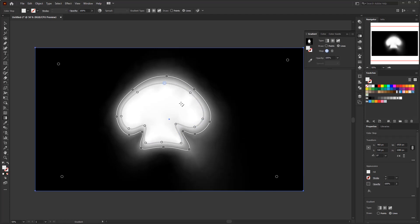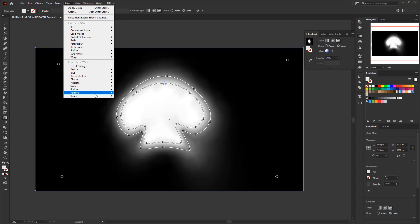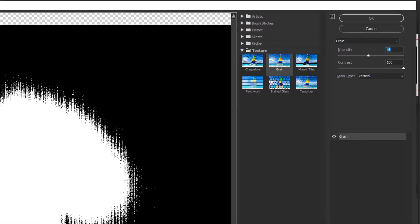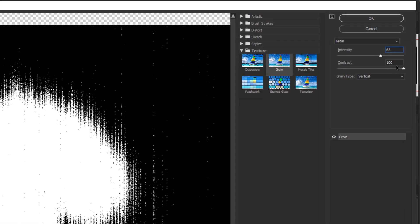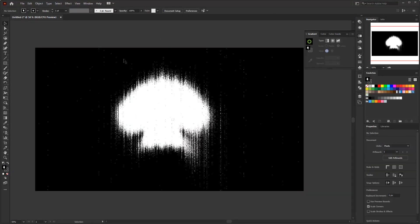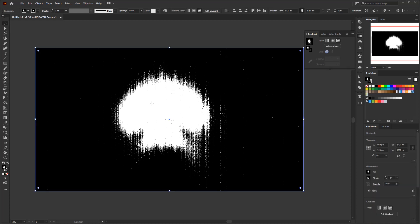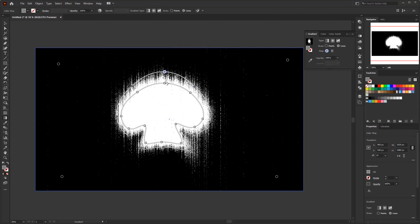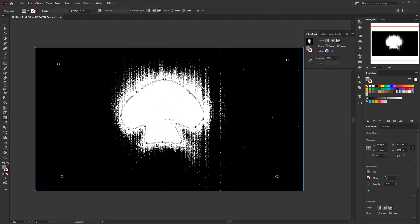Before finishing the skull, let's add a grain effect first to see how far we've come on this gradient. Go to Effects menu, then Textures, then Grain. Set the intensity to 65, leave the contrast at 100, and click OK. By adding the grain effect early, we can see the result immediately and control its shape. Although the result is not perfect yet, we have the silhouette of the skull — we can edit and adjust it until we get the expected result.